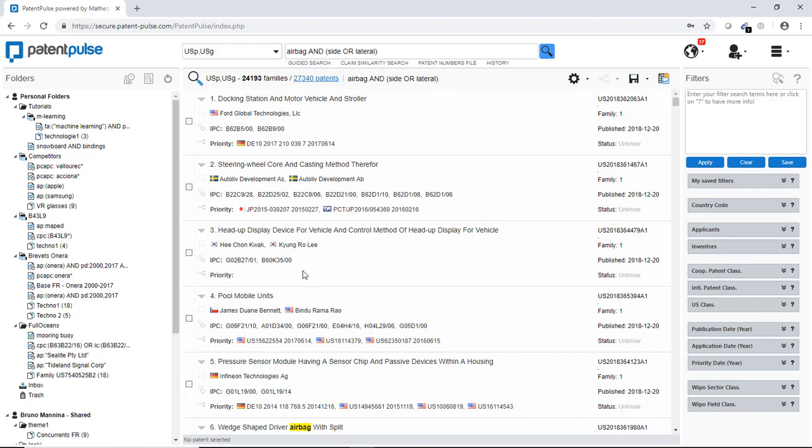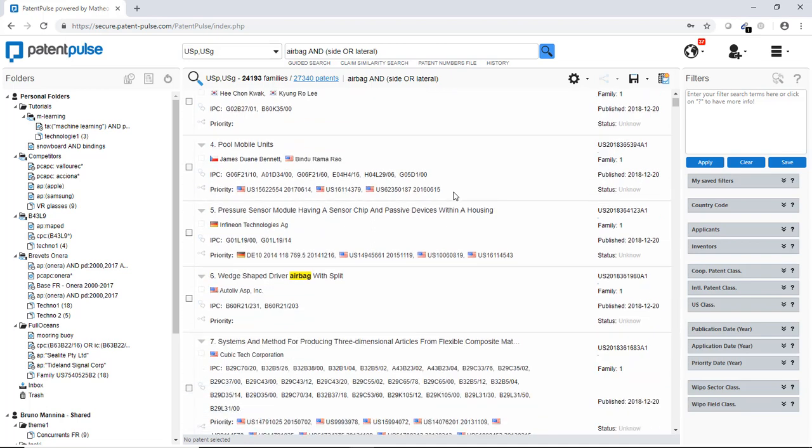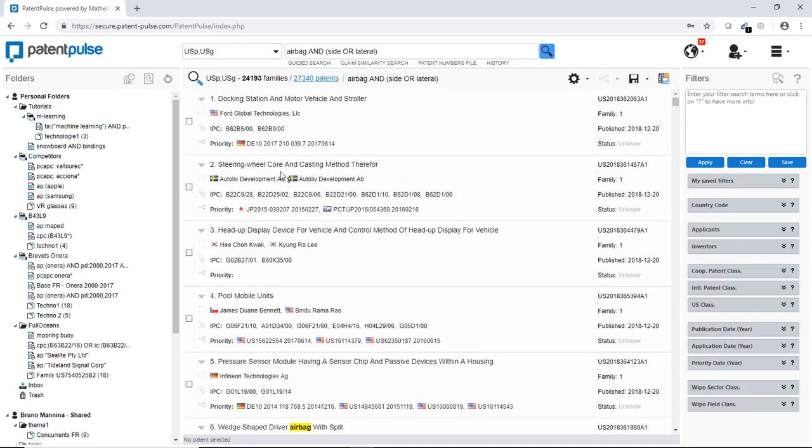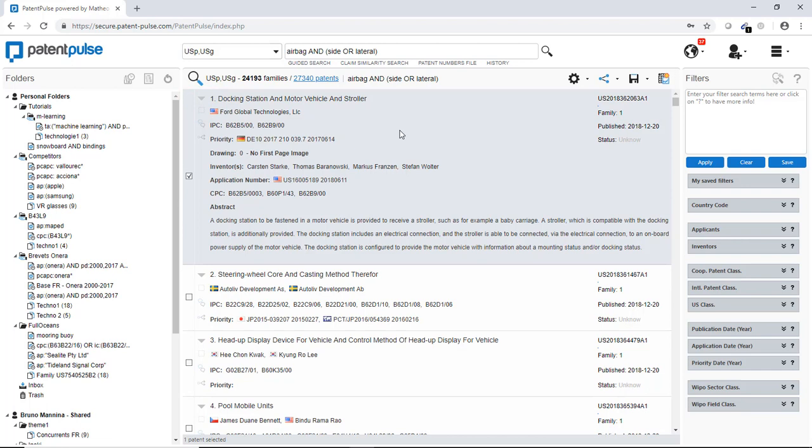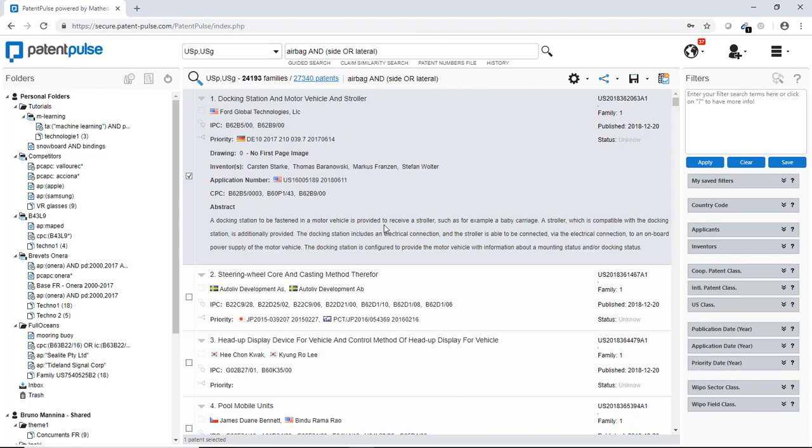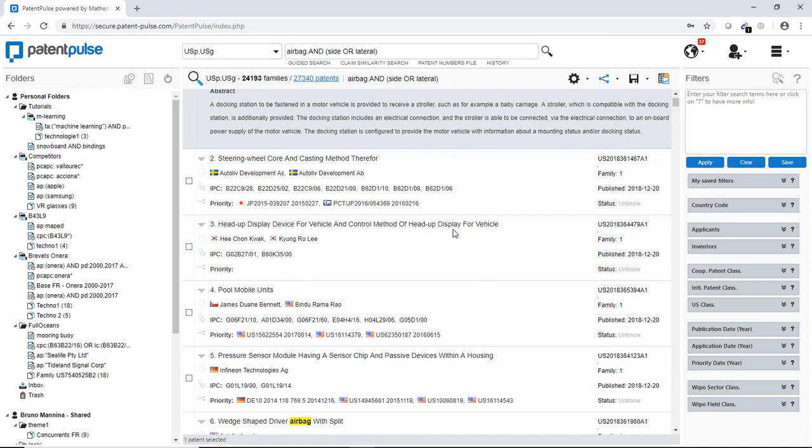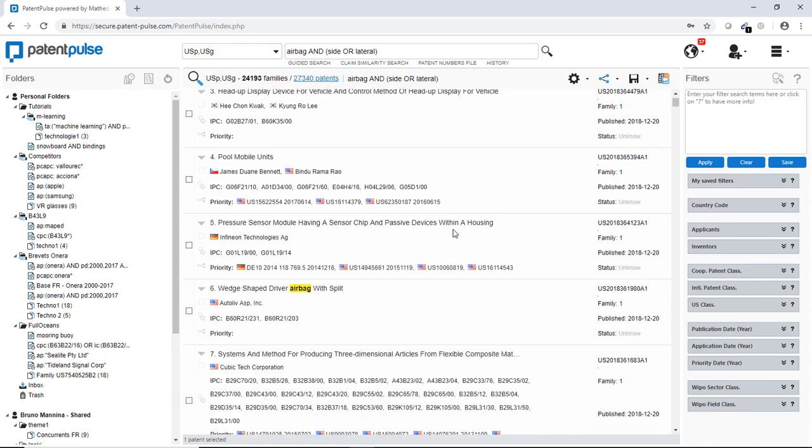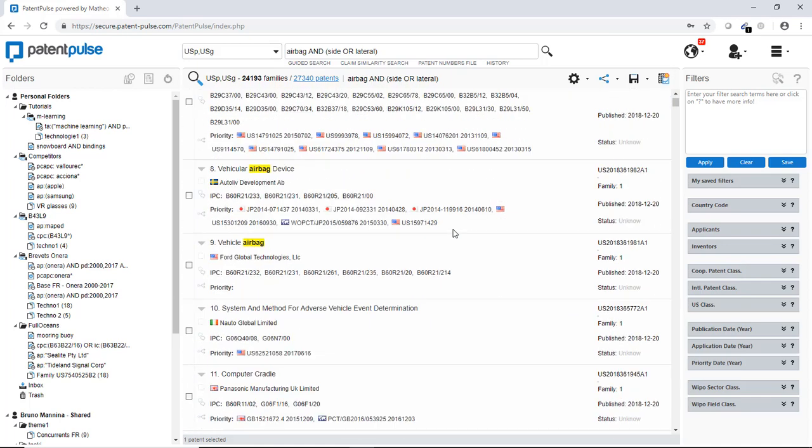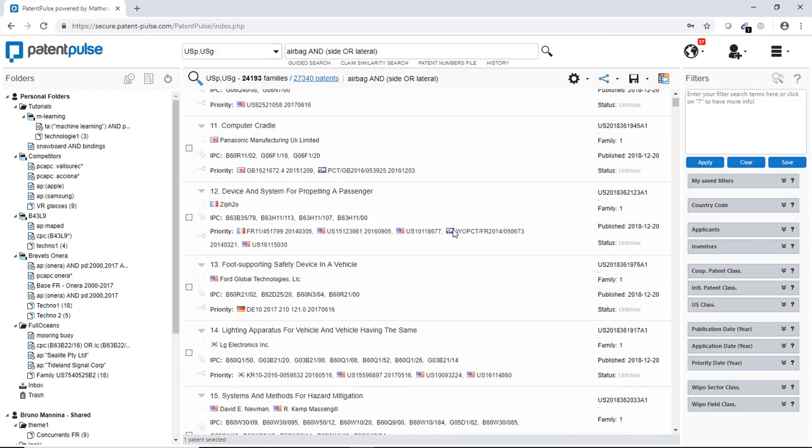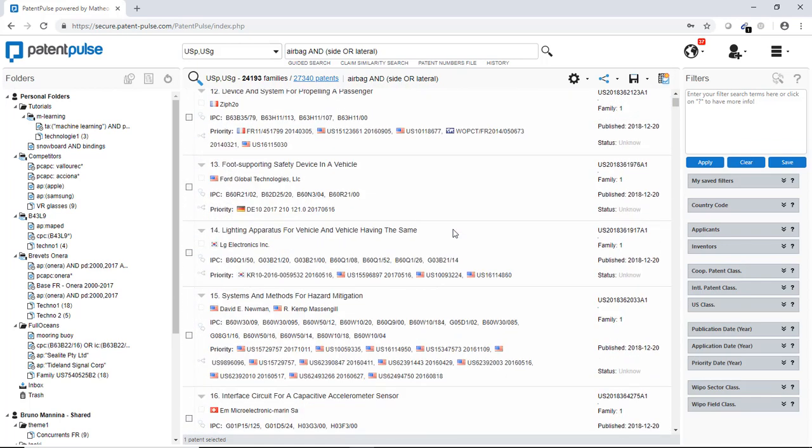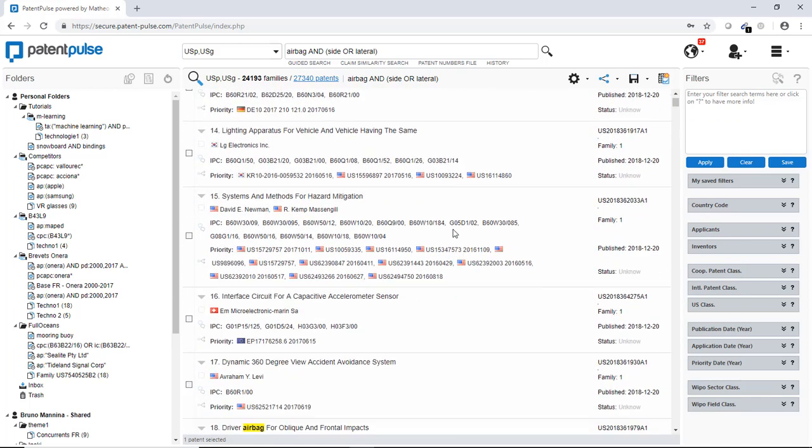So here you can see the results. You have here a short format with the list of results. You can, by pushing down the little arrow here, have more information. Here you can easily access to the patent title, abstract, all the numbers of the classifications and so have a short view of what's in the patent. So you can scroll down and read the results of your searches.